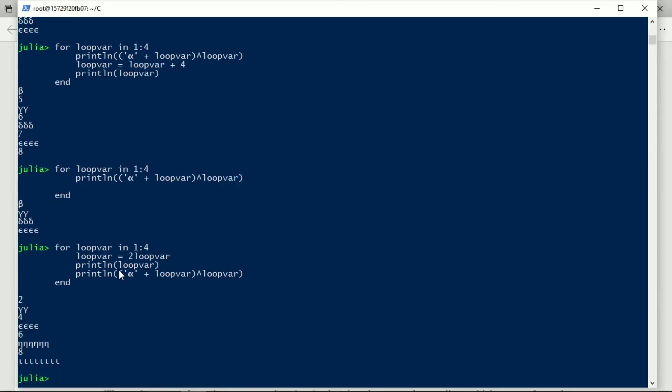And then we see that it takes the values two, four, six, eight over there. And so again, this allows the local variable loop var to become twice as big and that's how it's used in here and also in here.